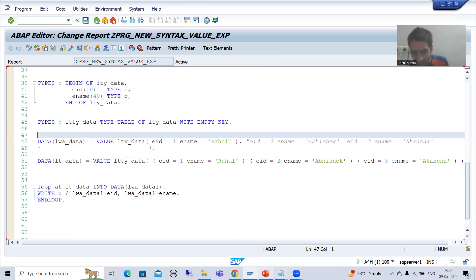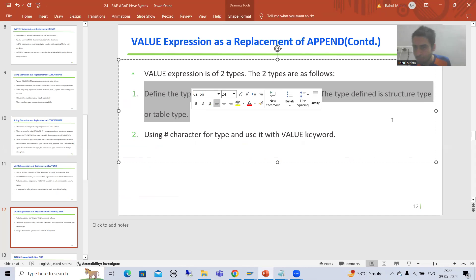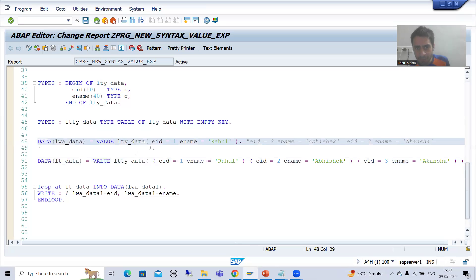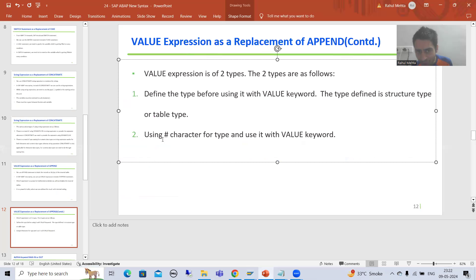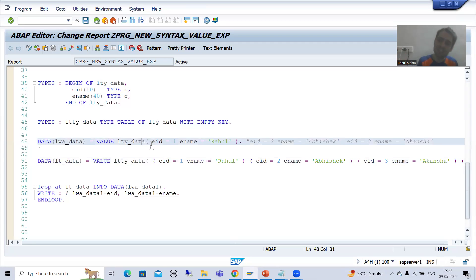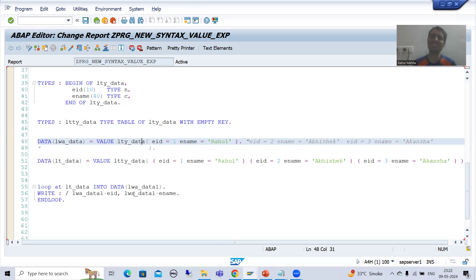This was our first type of value expression, where we created the type using structure type or table type. In the next video, we will go for hash — and that is the most preferred approach. In the case of hash, there is no confusion at all. People prefer to simply use the keyword hash rather than structure type or table type. We will cover that in the next video. Thank you.